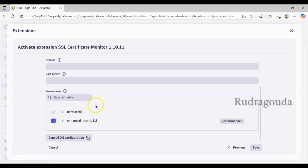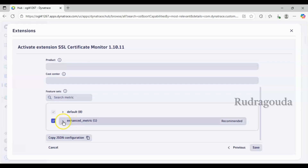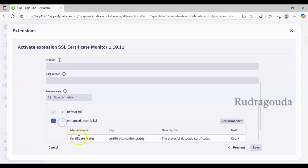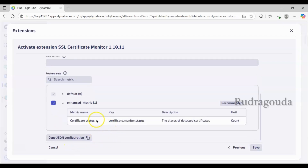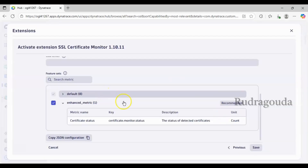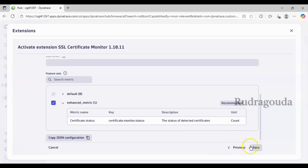Scrolling down, you can see under enhanced metrics the name is 'certificate status' — this is the information you'll see in Data Explorer, which I'll show shortly. Now I'll click Save.